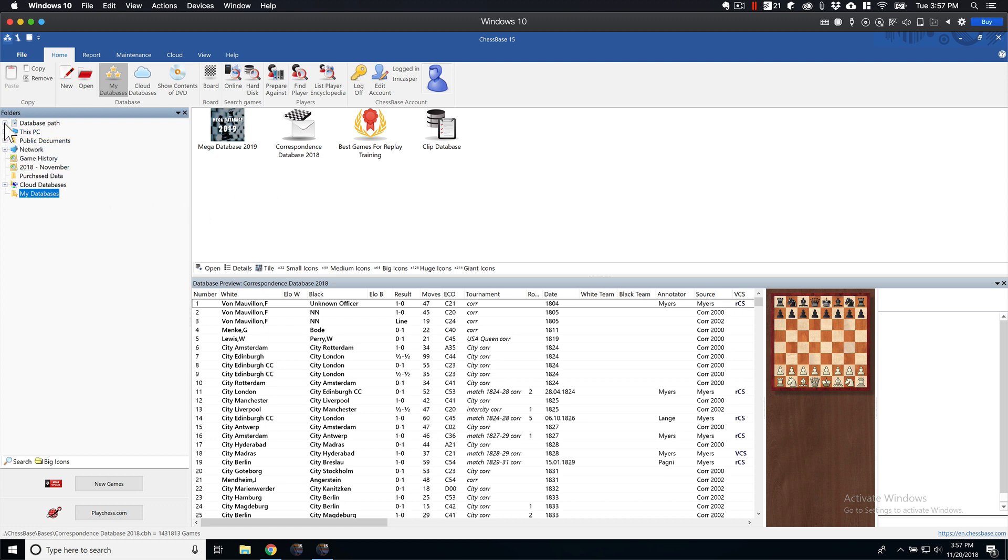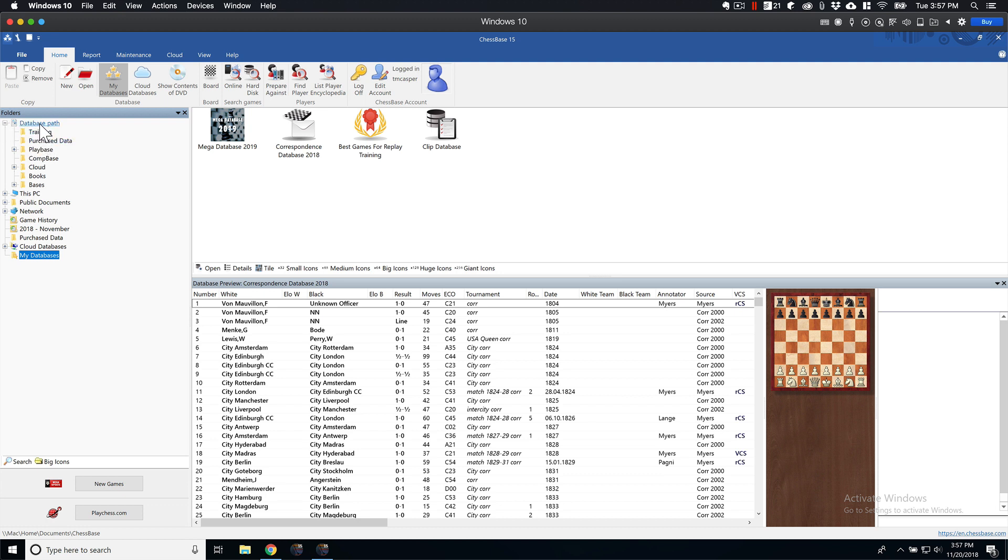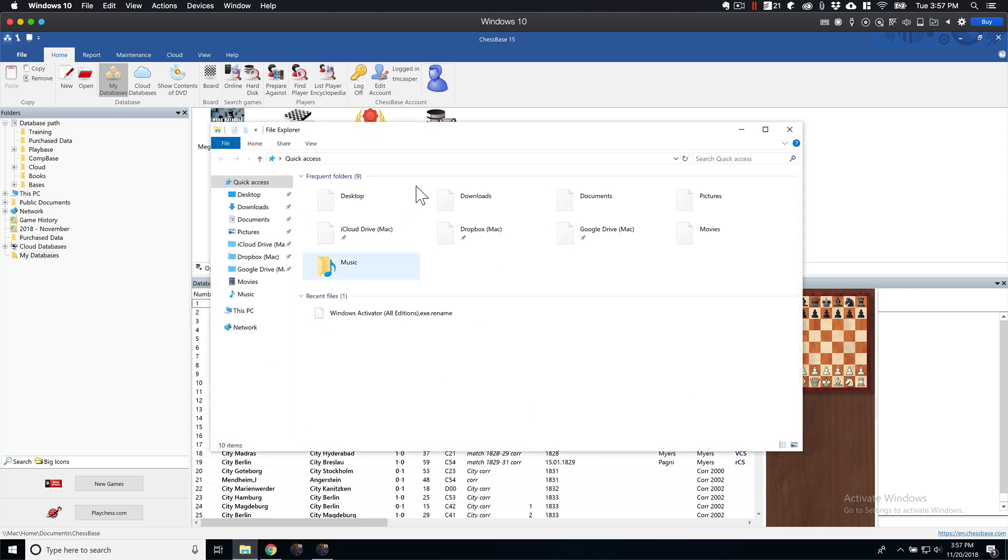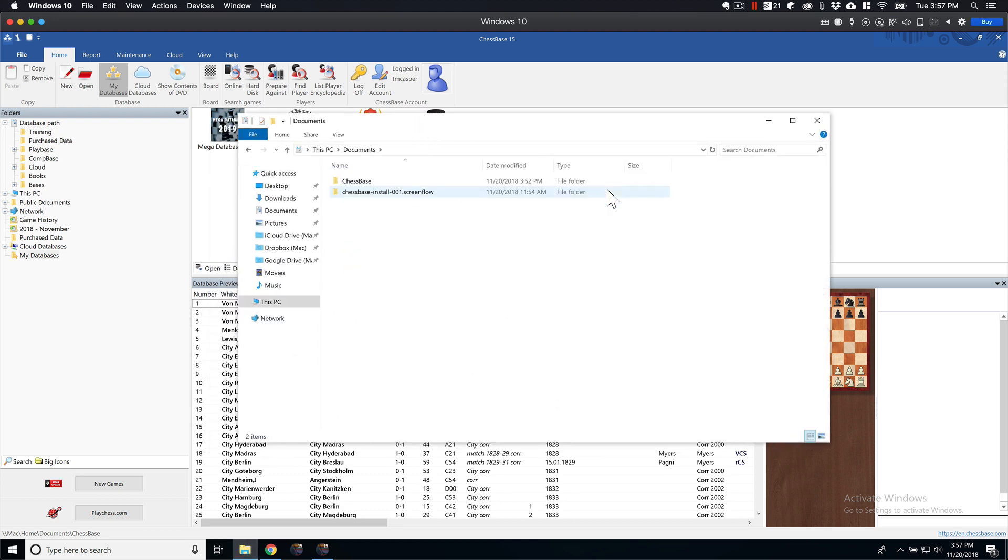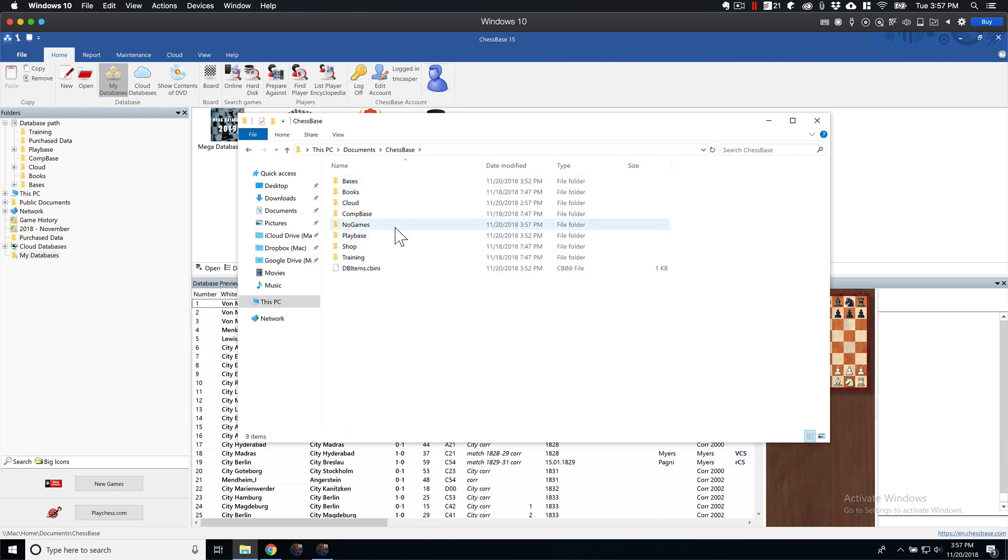Your actual database path is up here, and then what that is, is if you go navigate to your Documents on your PC, there's going to be a folder called ChessBase. And that is basically what this database path is looking at, as you can see.